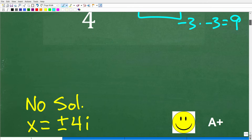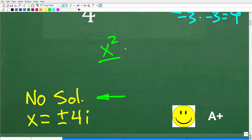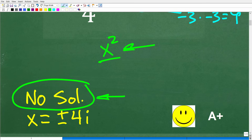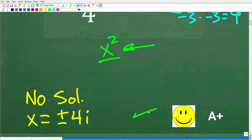For those of you that have taken first-year algebra and have some experience with these types of equations with x squared — what we call a quadratic equation — you may have answered no solution, which is correct for your level. But if you know more than first-year algebra, especially algebra 2, you may have come up with the answer plus or minus 4i, which is also correct. It really depends upon your level of mathematics.